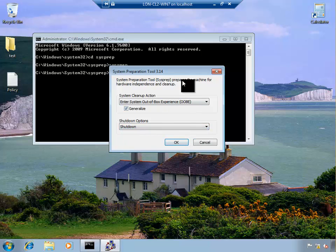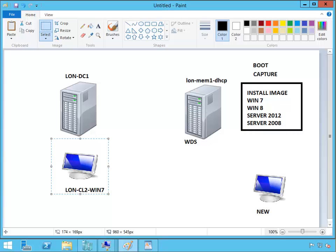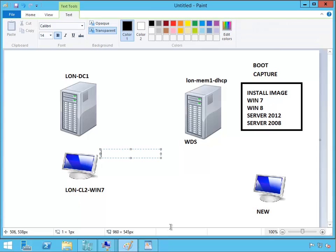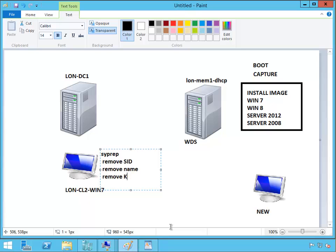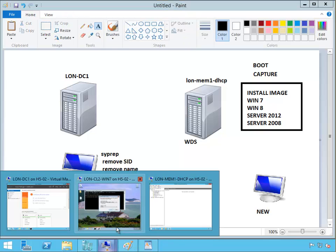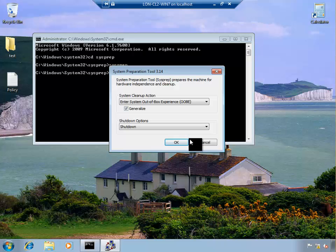Now what we're doing at the moment, we run sysprep and this will remove SID, remove name, will remove activation key. I will remove anything, any system specific things on this client computer. So I'll remove name, security identifier, key. Anyway the important thing is the SID, it will remove the SID.